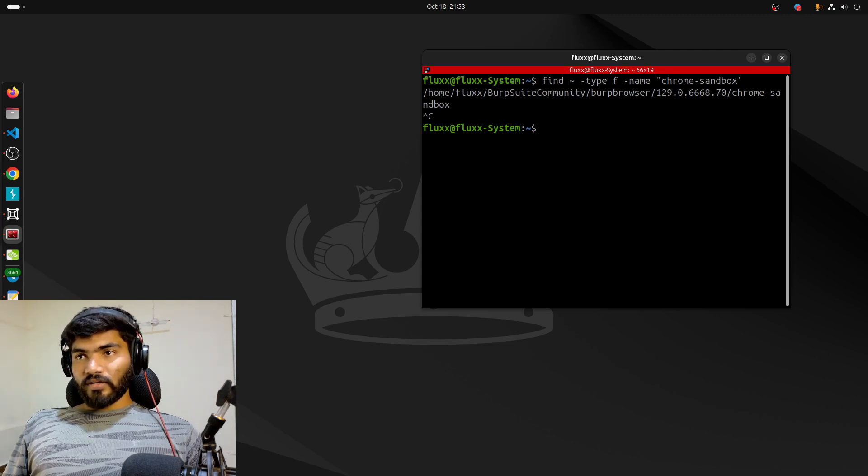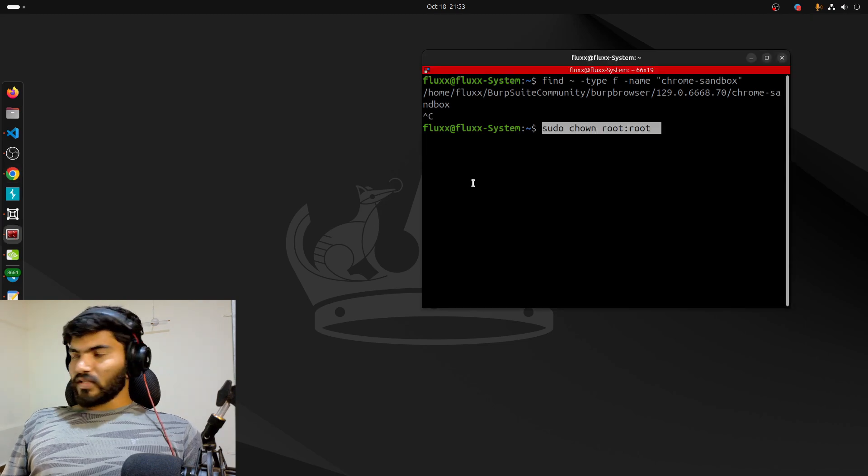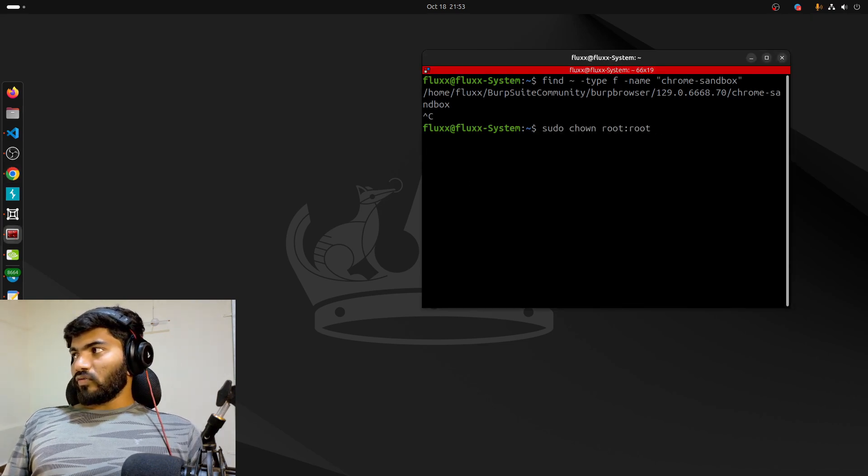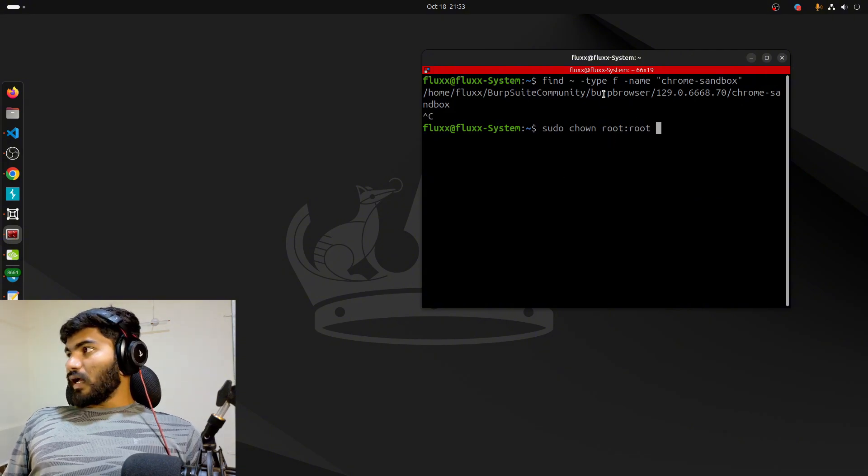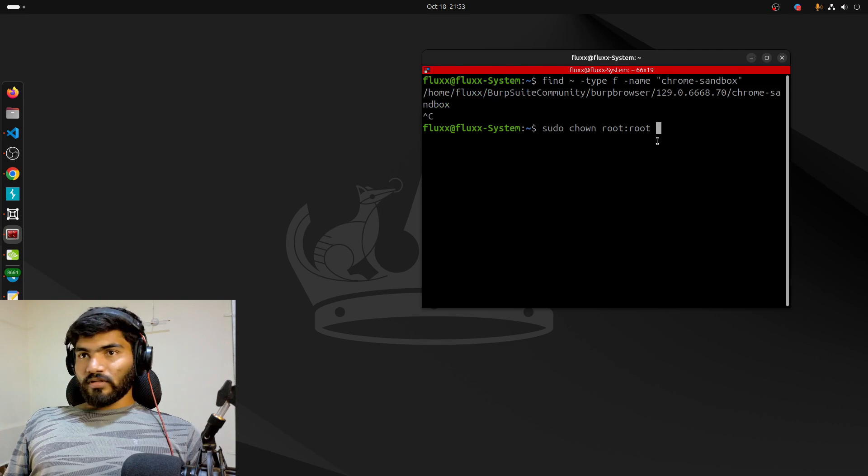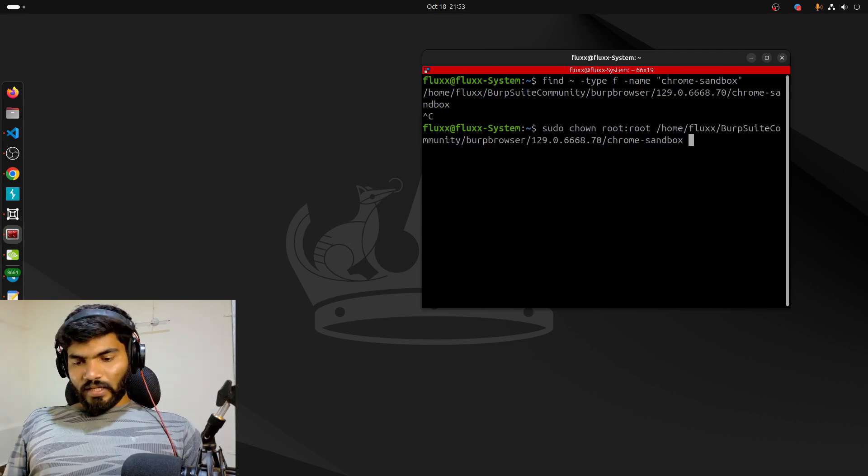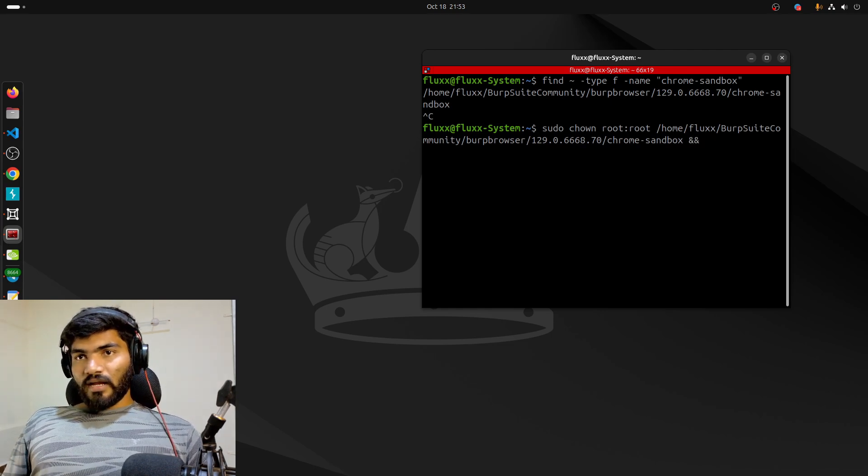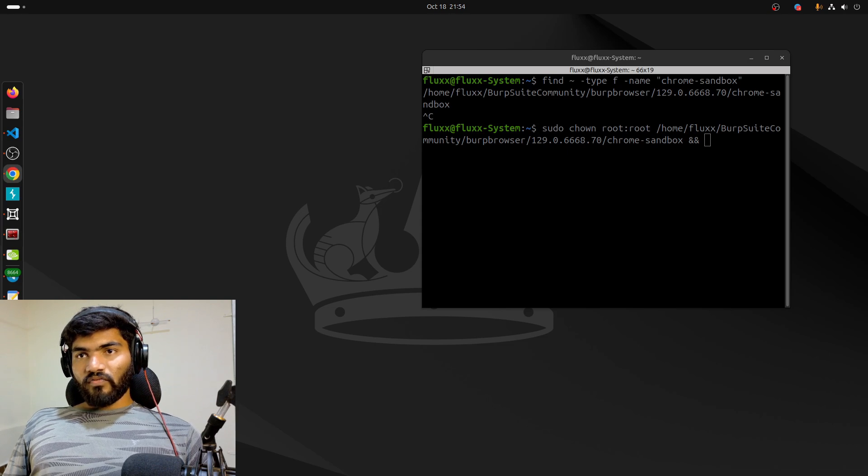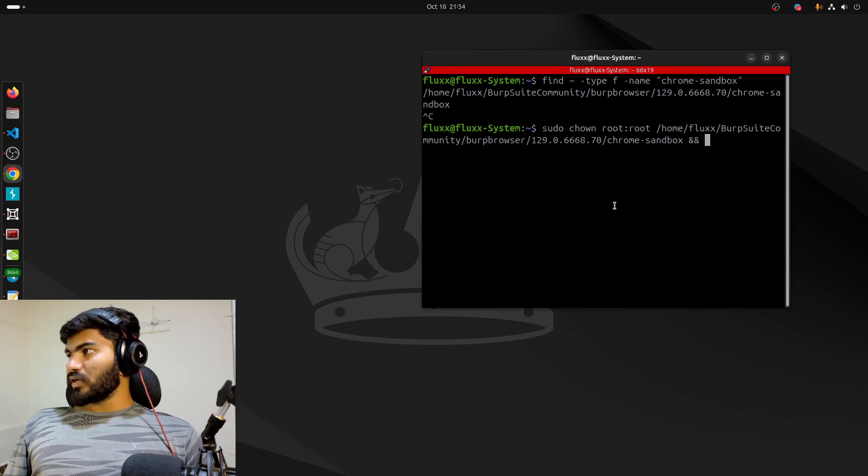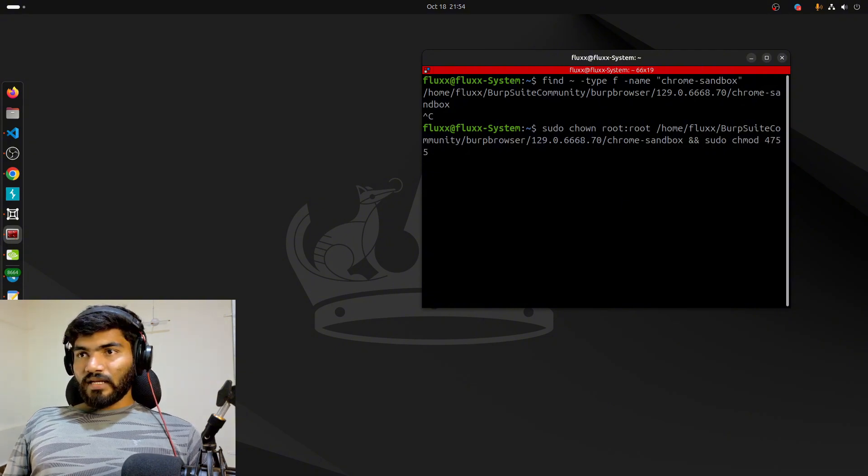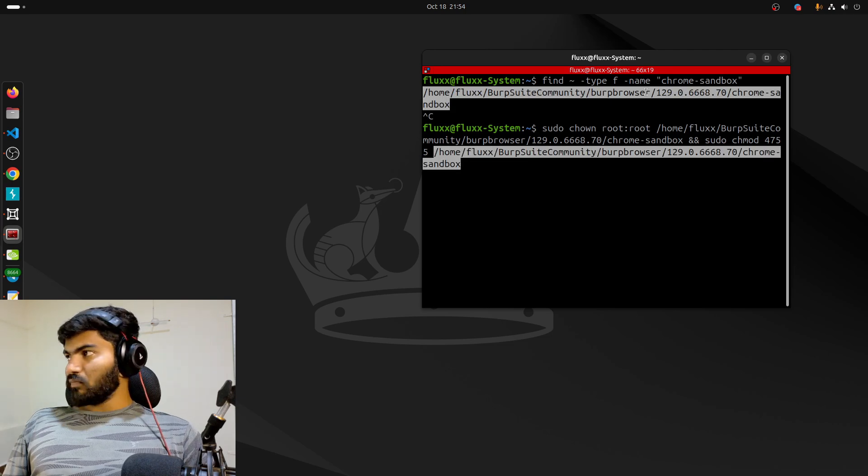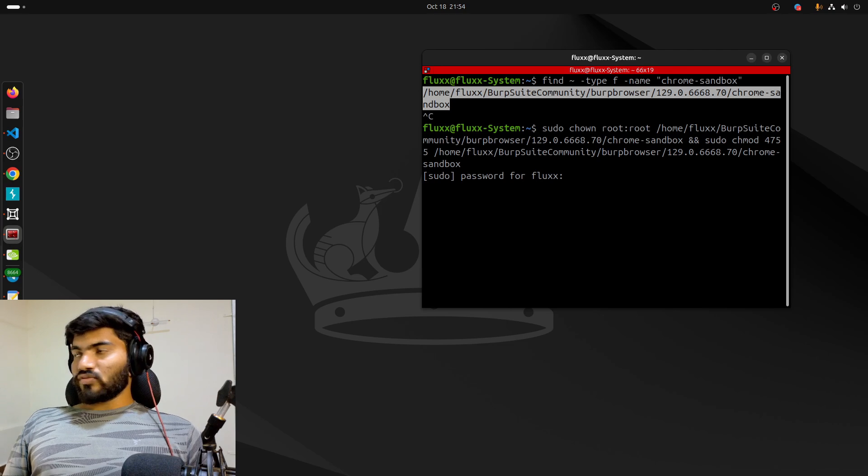The command is basically sudo chown root:root, so we're setting the user to root and group to root, and we copy this particular path and paste it right here. We need to extend this command by adding && and then sudo chmod 4755. Let me copy this path and paste it again.